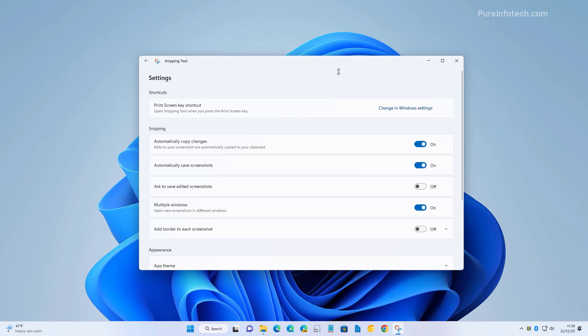One thing you can do from the settings is change the shortcut that you use to take screenshots on Windows. By default, you have to use Windows key plus Shift plus S to bring up the controls. But you can also tell Windows to change the print screen button on the keyboard to control the application.